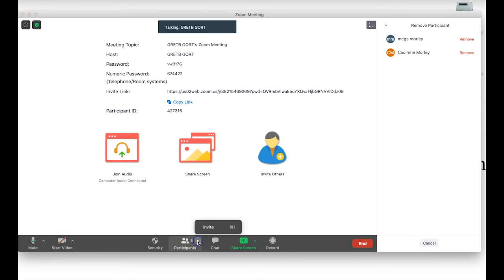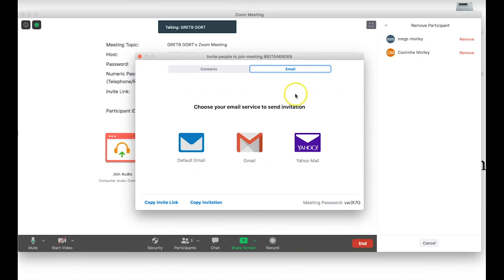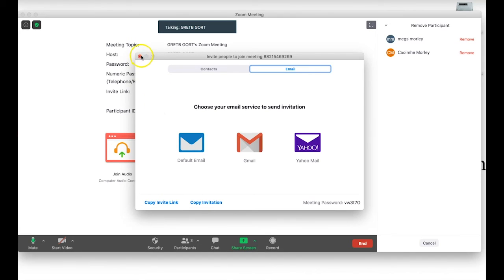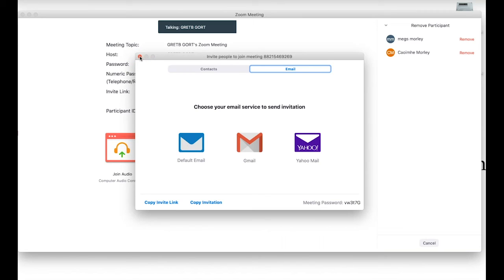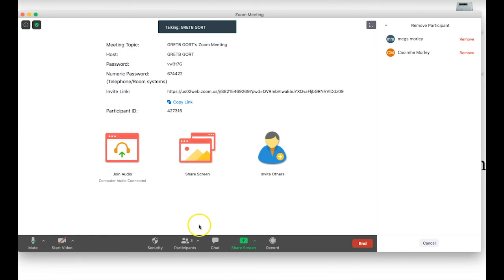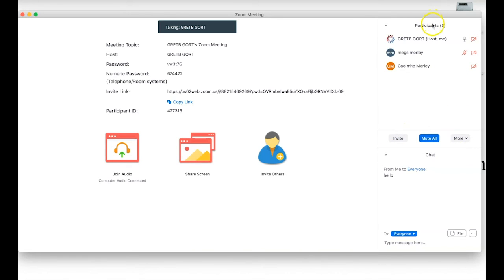Clicking the small button next to Participants gives me the option to invite. For example, if someone is having difficulty connecting from the original link, or if I want to invite additional participants, I can go through the invitation process again using email, copying the invitation link, or other methods. For more details on scheduling meetings and inviting students to the online classroom, check out the other videos on scheduling class meetings.